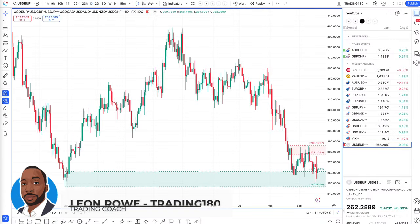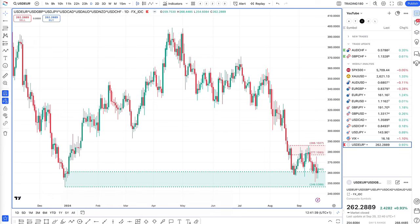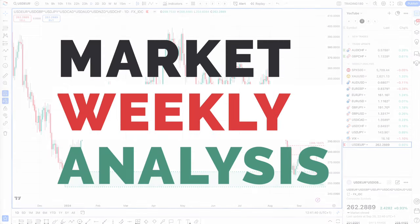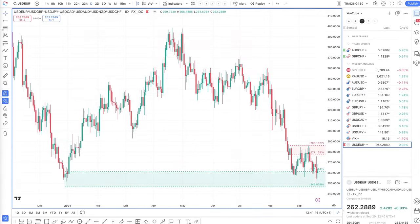Hi, my name is Dion Rowe, Currency Trader and Trading Coach at Trading180.com, and welcome to this week's Supply and Demand Forex and Gold Fundamental and Technical Analysis for the week ahead starting the 23rd of September. Hope you all had a great trading week.